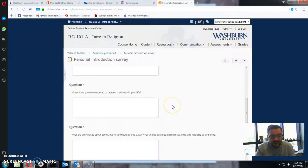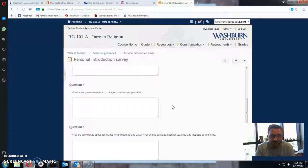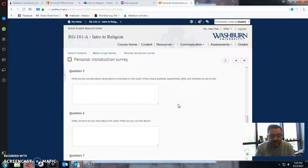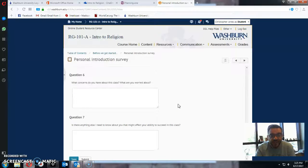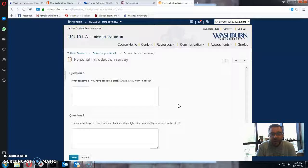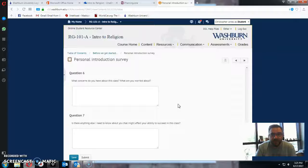And then a few things about you, what you're involved in on campus, where you've seen religion in your life before, what you can contribute to the class, what concerns you have about the class. And then finally, anything else that I ought to know about you that will help me to best serve you as a professor for the upcoming semester.